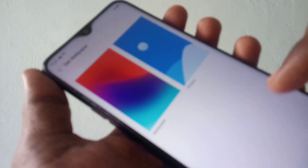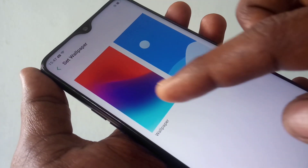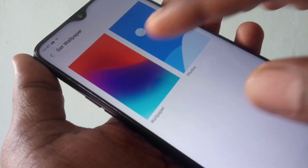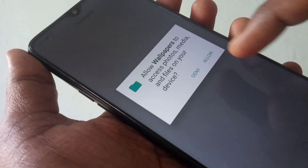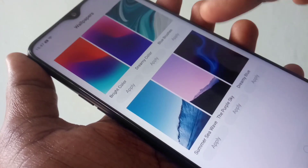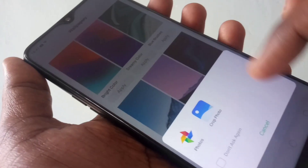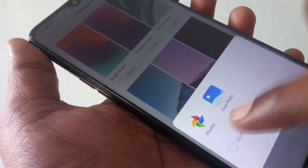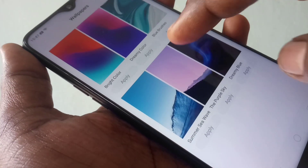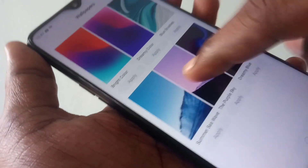For setting wallpaper, just click on Set Wallpaper here. Select wallpaper and give all permissions. Now select any wallpaper. And if you want to edit your wallpaper, you can edit it.